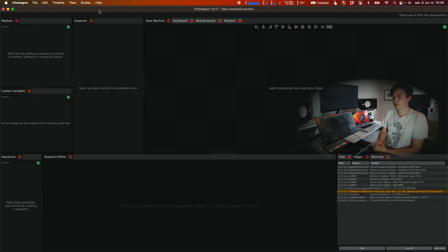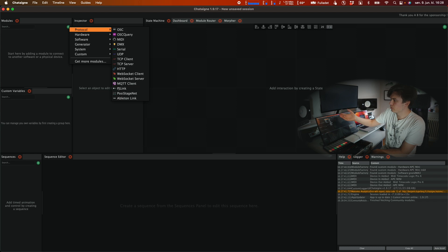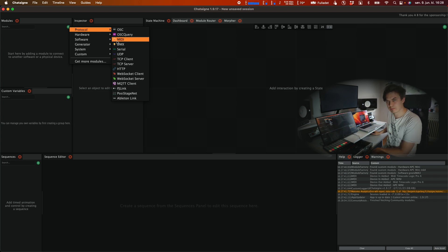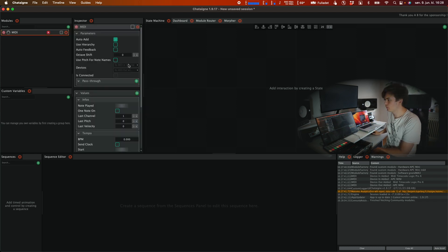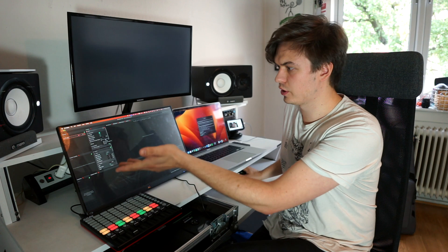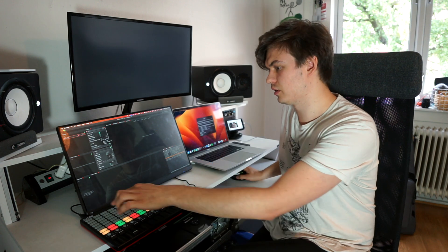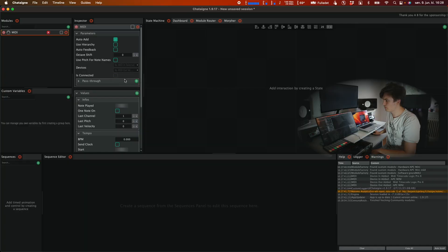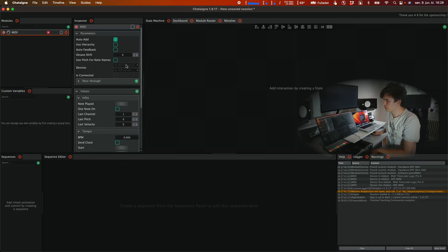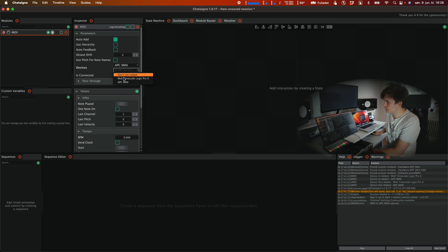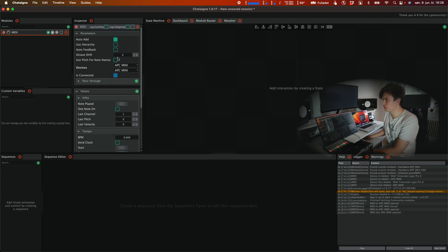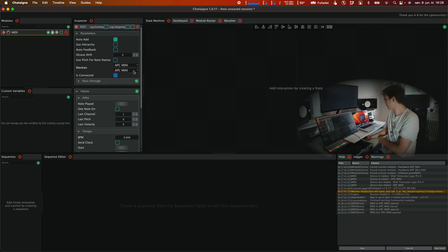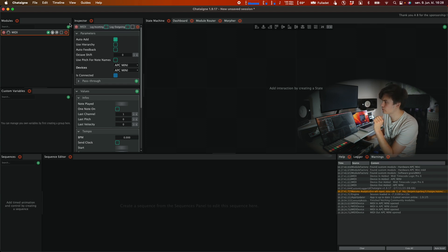First thing we're going to do is click on the plus sign on the modules. Under protocol we're going to select MIDI. Here we will select our device which in my case is the Akai APC Mini. Selected both for in and output of the MIDI signals. Then we're going to click on this green plus sign under modules once again.